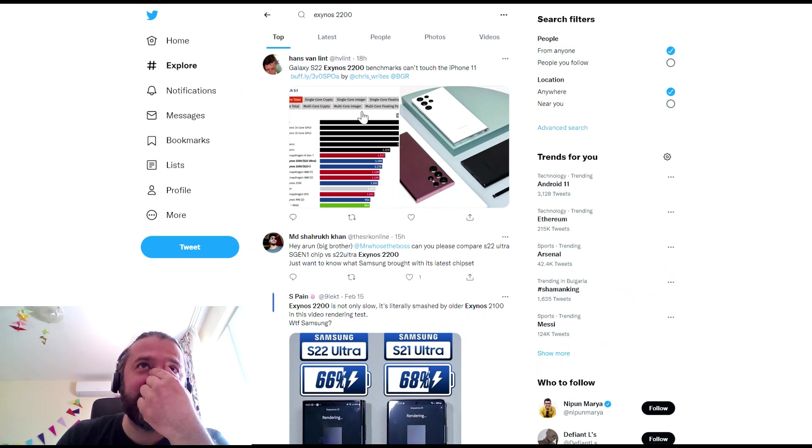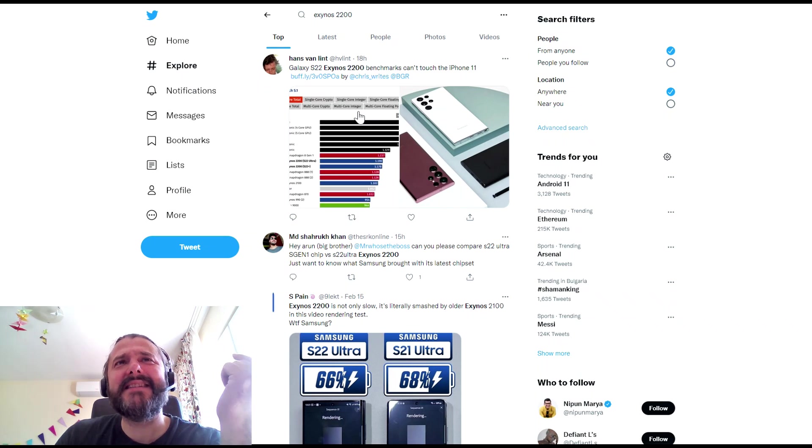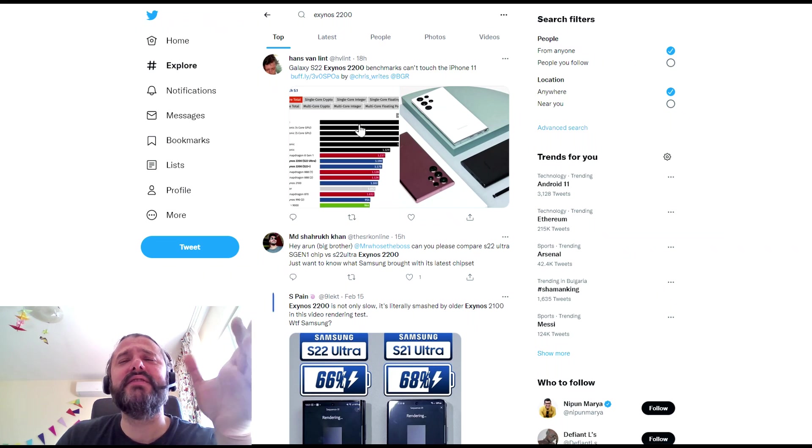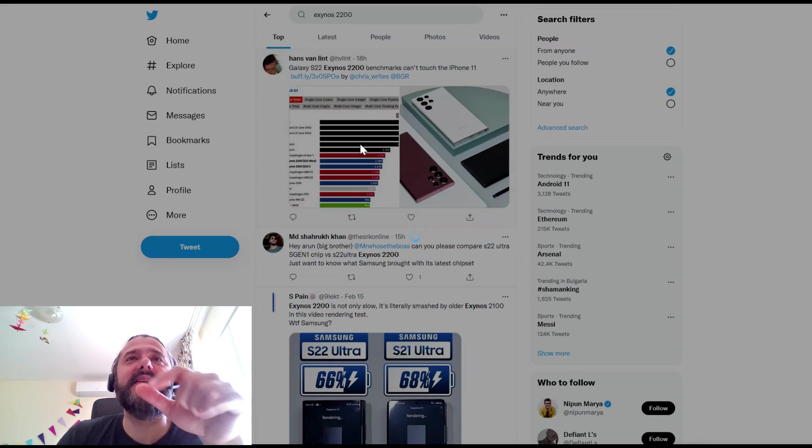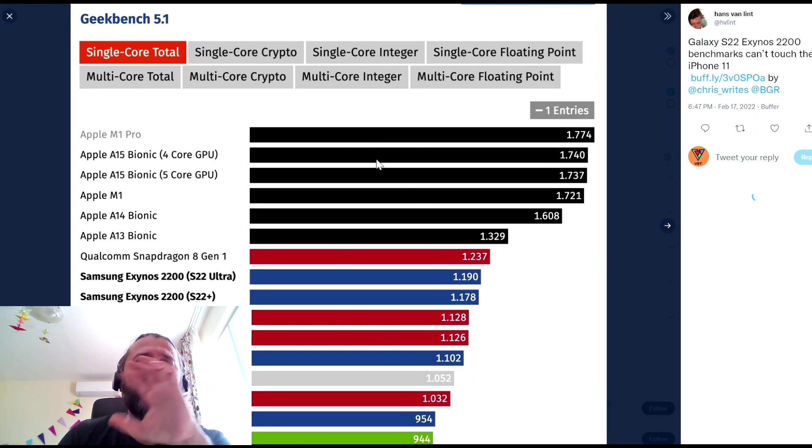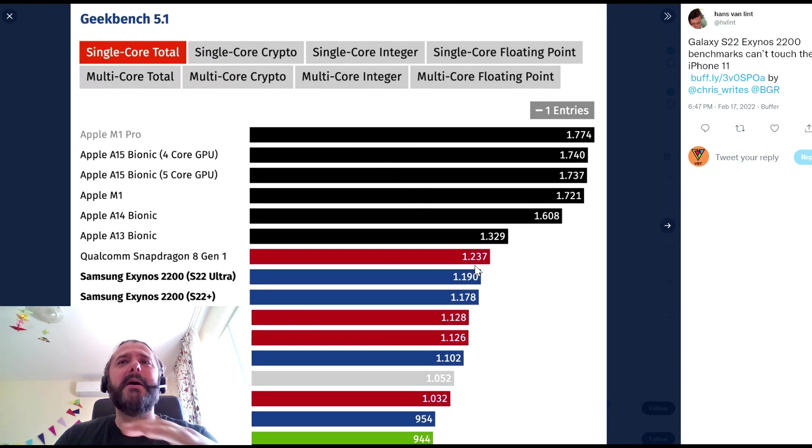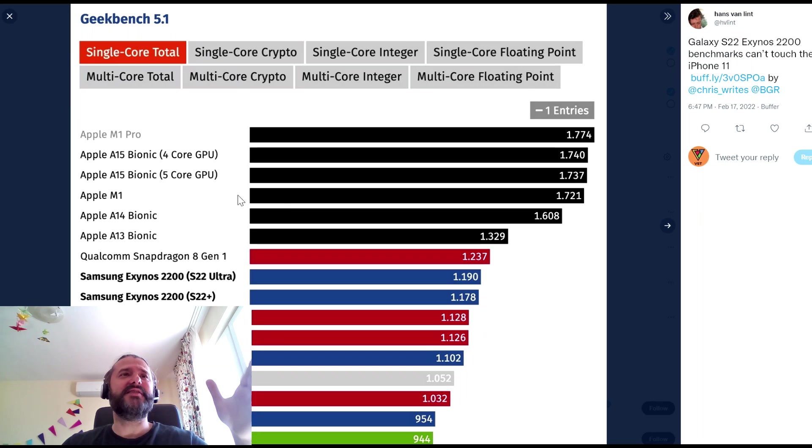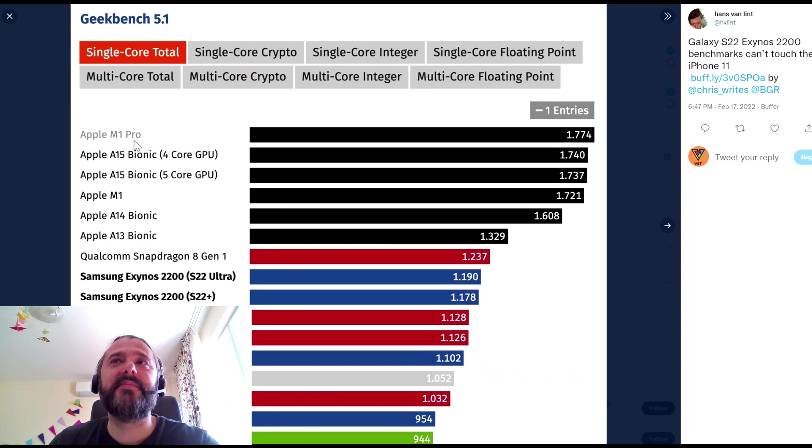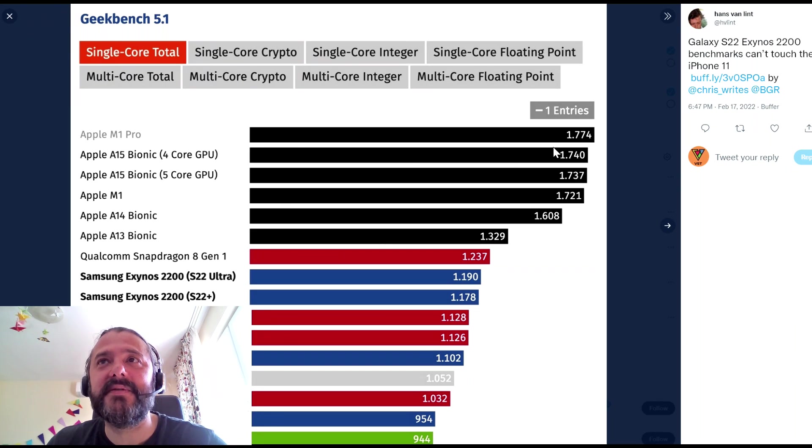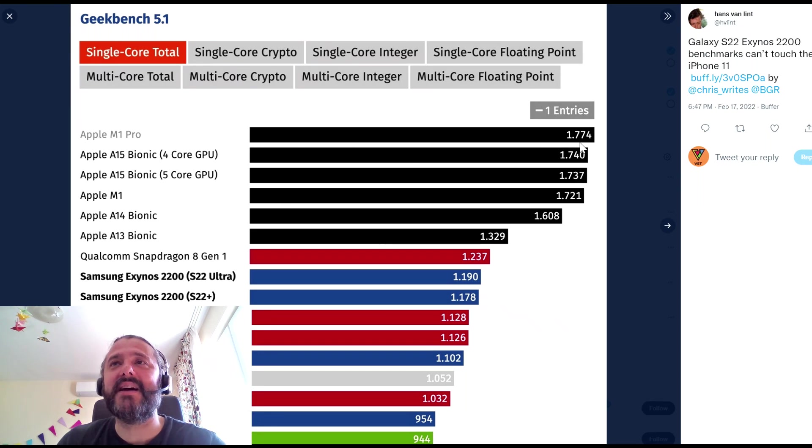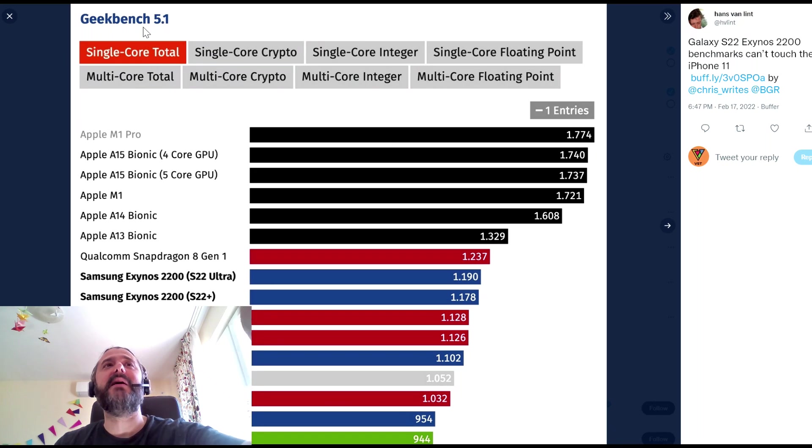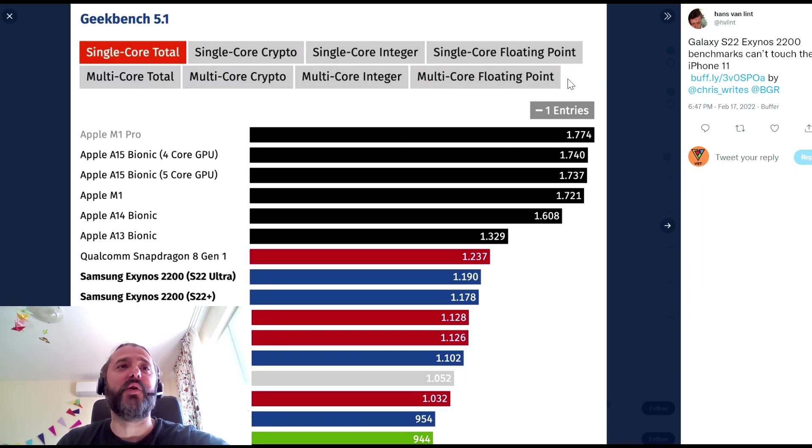First tweet from Hans van Linde. Galaxy S22 Exynos 2200 benchmarks can't even touch the iPhone 11. There has been some controversy around this picture, but just look at this, guys. We have the Apple M1 Pro chip scoring 1774 single core total, this is the Geekbench 5.1 score.